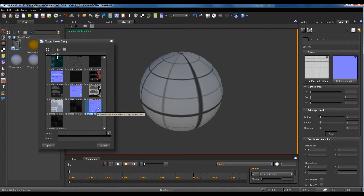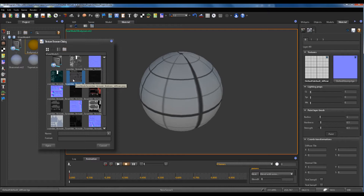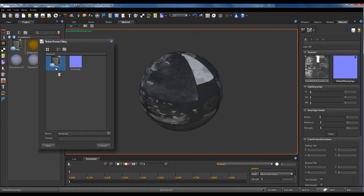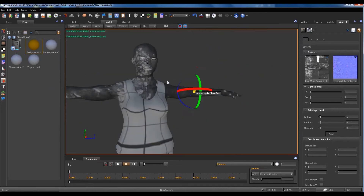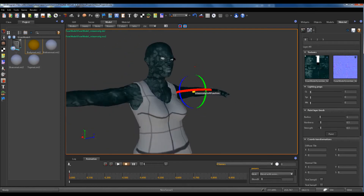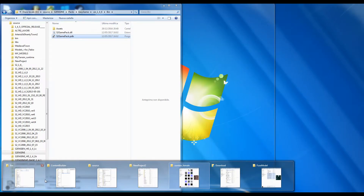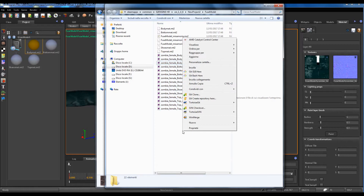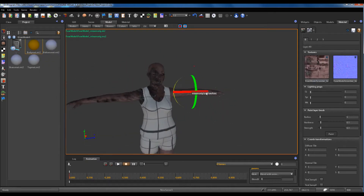Where is female body bottom? Normal gloss, specular, bottom diffuse. Where is the top diffuse? It's the top. Okay, we use this. Fuse model, zombie female. I forgot the diffuse. Fuse model. It was strange. Perfect.